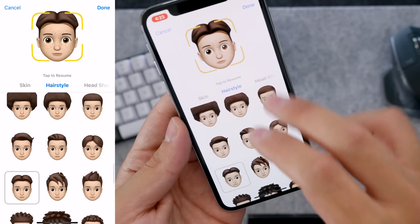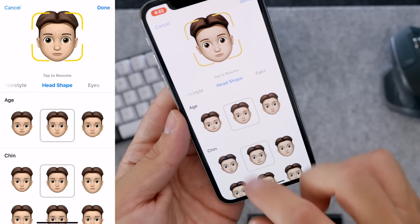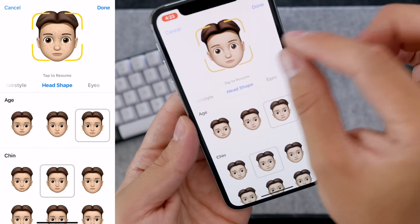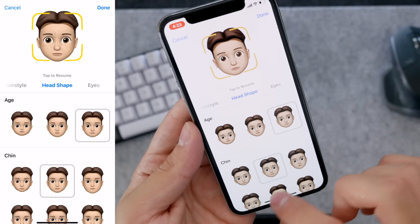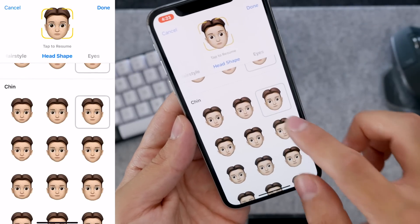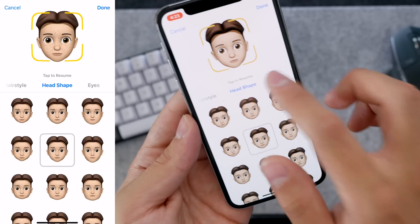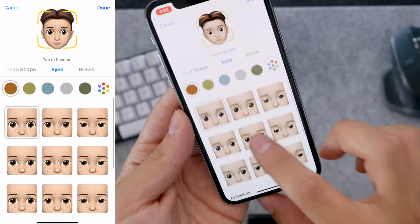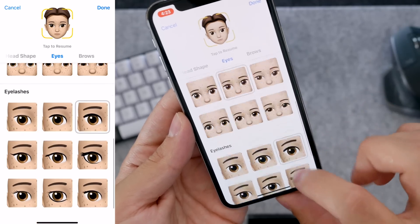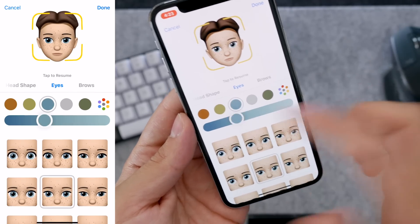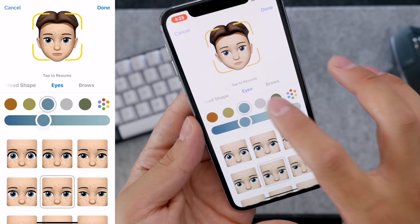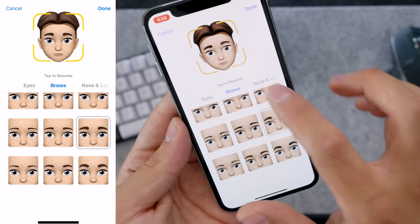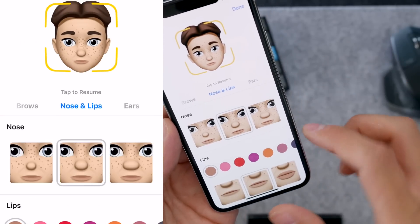You can change your age, which is a very slight change — it adds a little bit of wrinkles but it's barely noticeable. You can change your chin, and moving on to the eyes you can choose the eyes, eyelashes — I'm kind of just going over it because there's really no point. It's just to show you guys how it's able to customize everything. We've got different types of brows, and let's go with the nose and lips here.